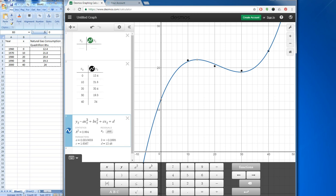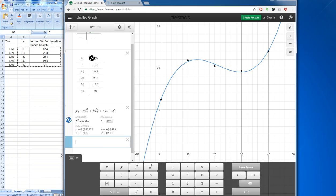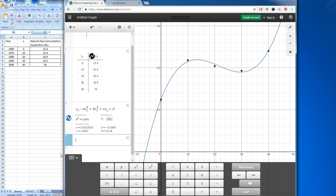Now that we've found the regression equation, there are a number of things we can do. For example, if we wanted to find the years for which the function equals 20, we can see certain points and find coordinates for those. Another way to find the x-values where y is 20 would be to subtract 20 and bring the graph down to the axis to find the zeros. I'm going to do that by rewriting an equation — this is a function I define rather than a regression.